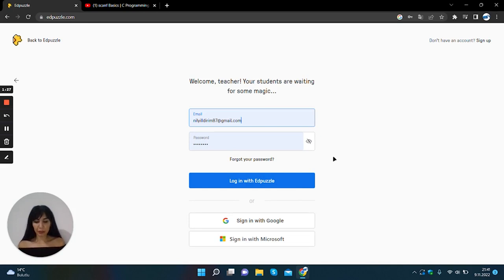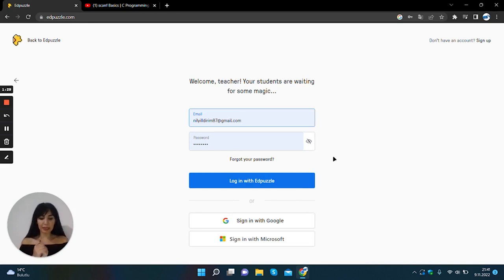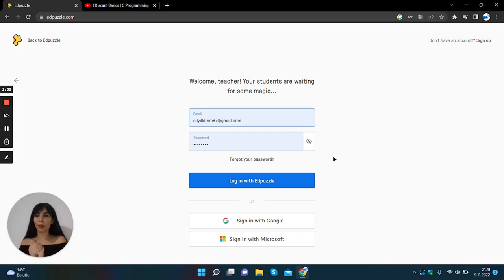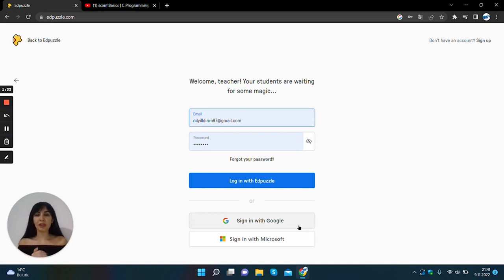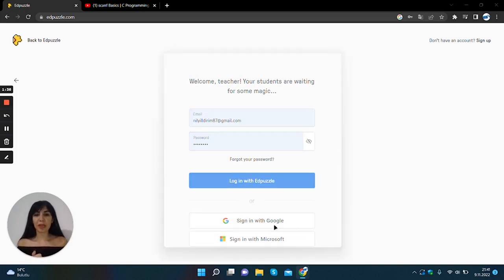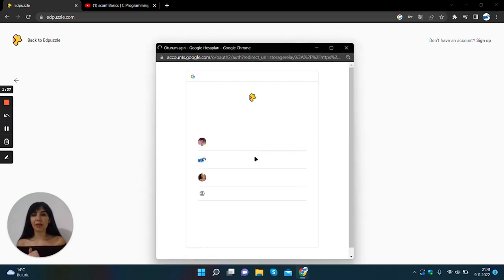You can automatically sign up to the system with your Google account or your Microsoft account. I will sign in with my Google account.